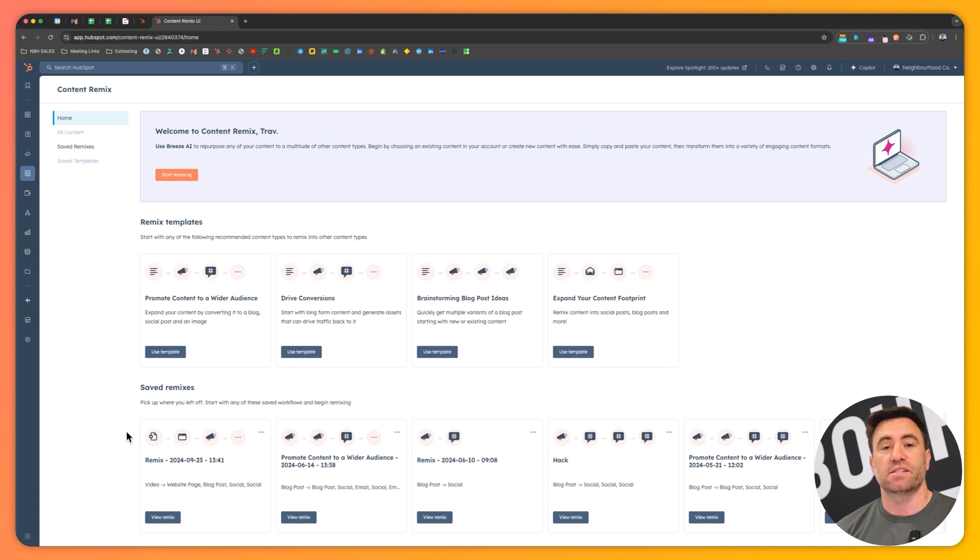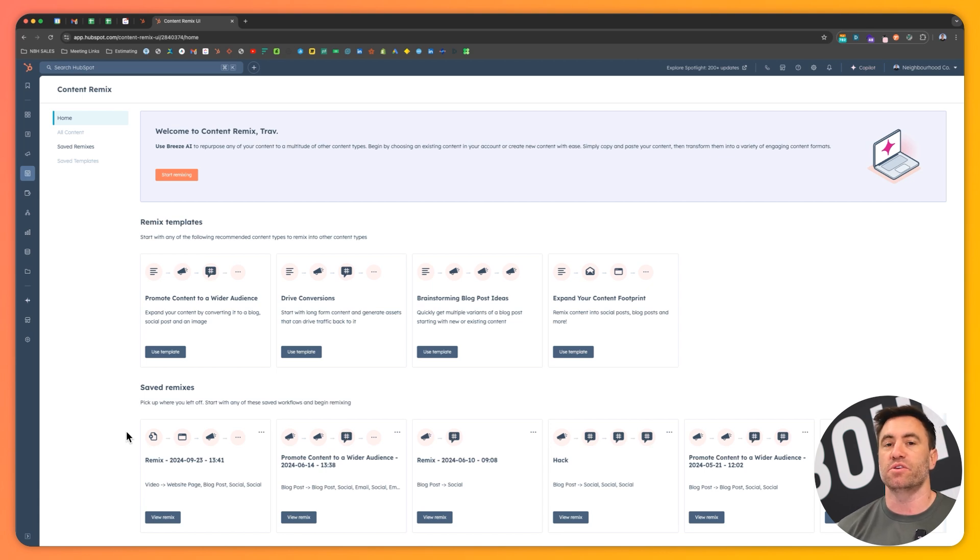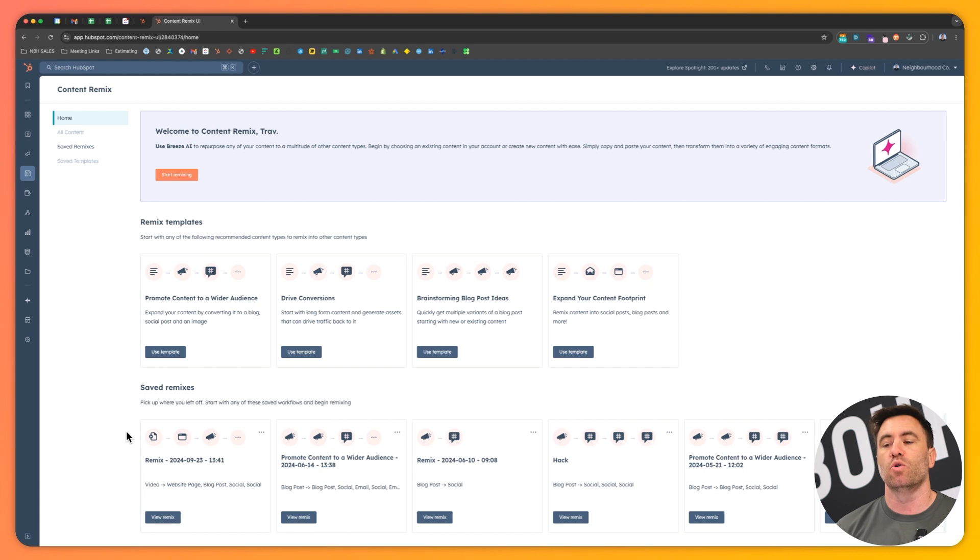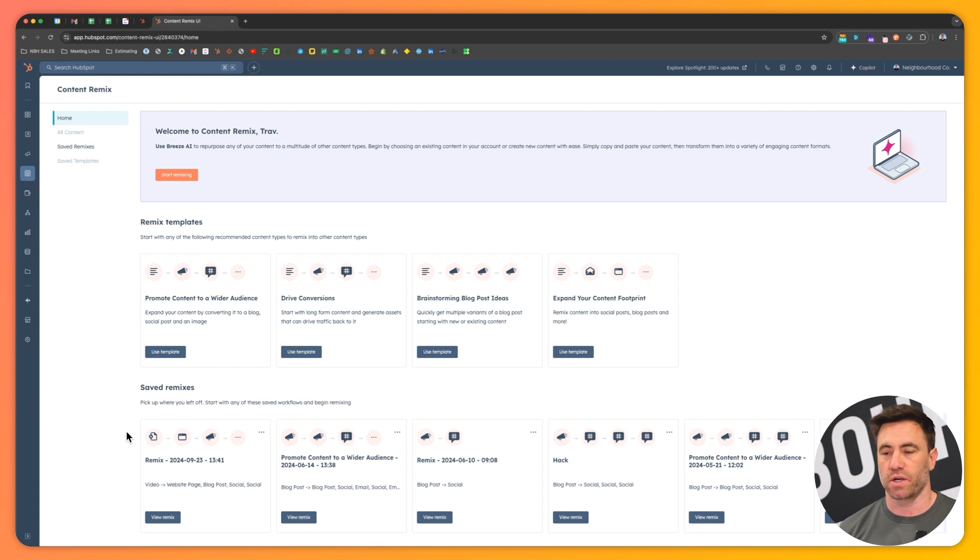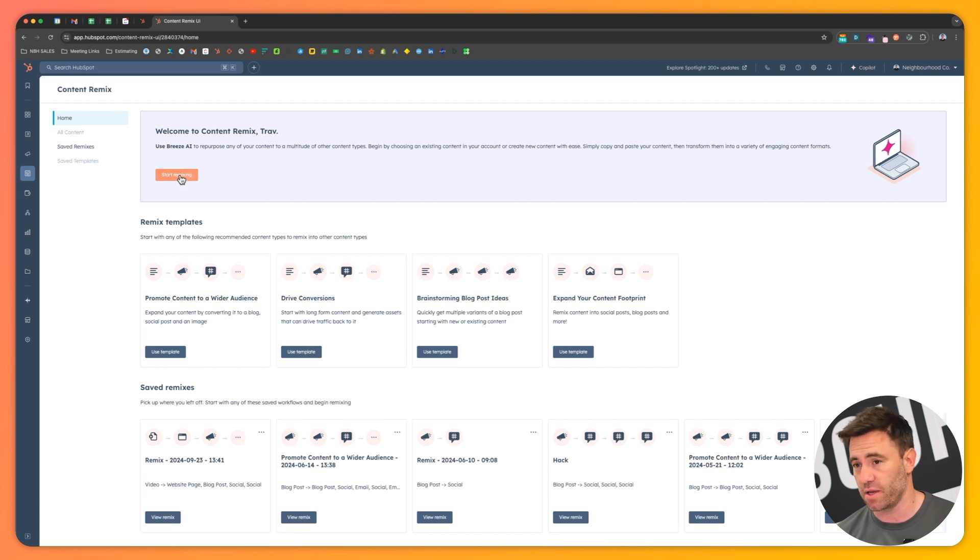But you can also see a couple of the different types of saved remixes that you'll have. Now, a saved remix is a really good example of something that you'd like to do over and over again. When you start become familiar with the content remix tool, you'll probably use these saved remixes over and over again. So let's go at the very top here and click on start remixing to start our very first remix.